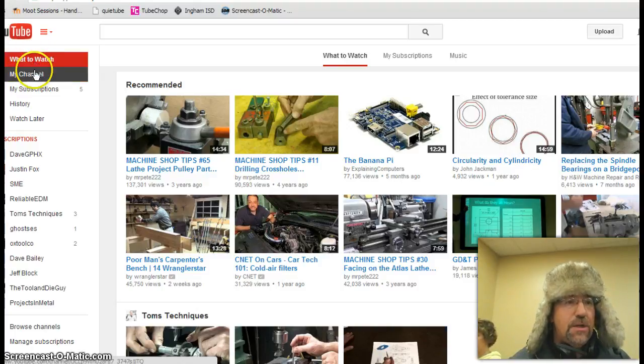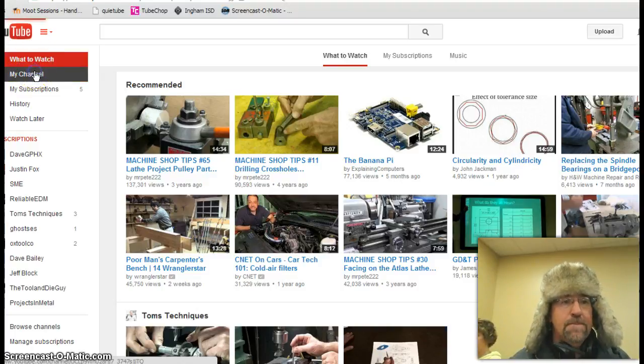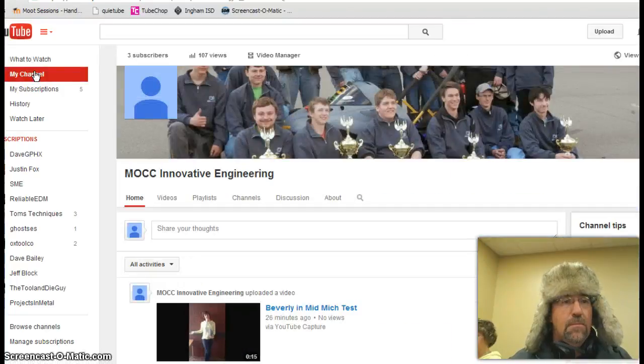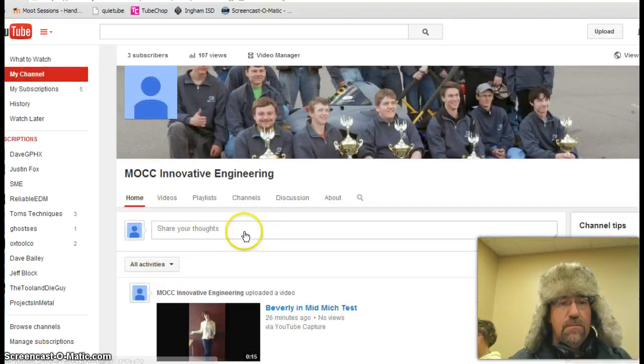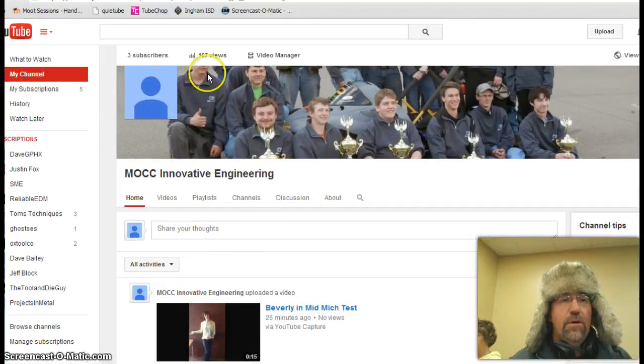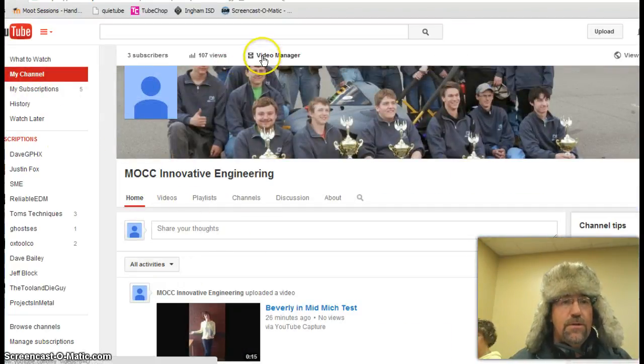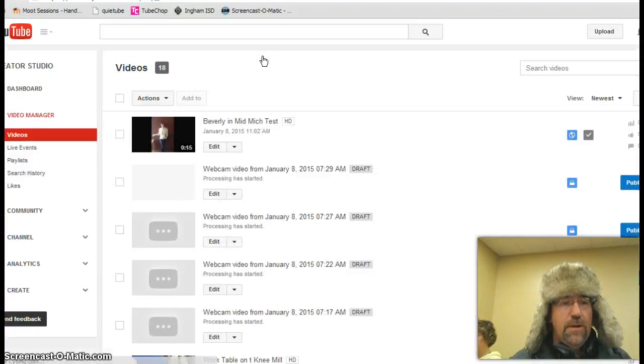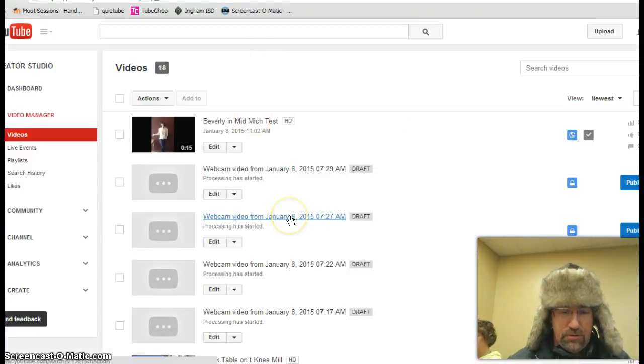We'll get to our channel. So we go to my channel. My channel comes up. We'll go over here to Video Manager. Video Manager pops up.